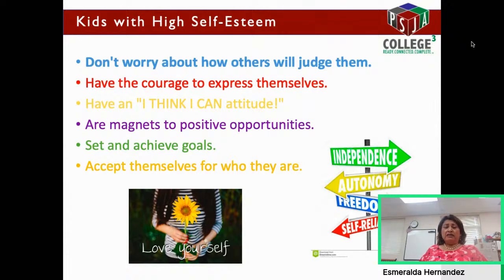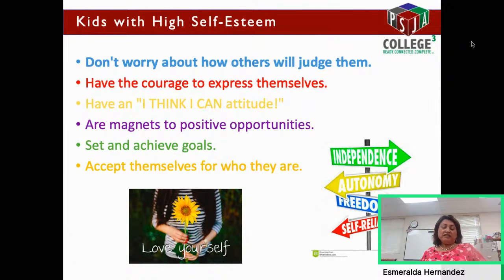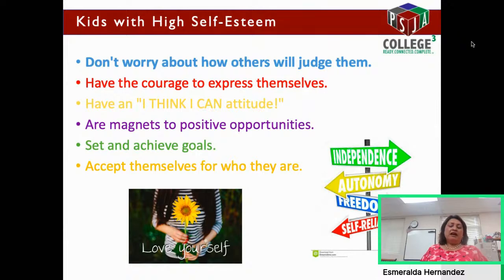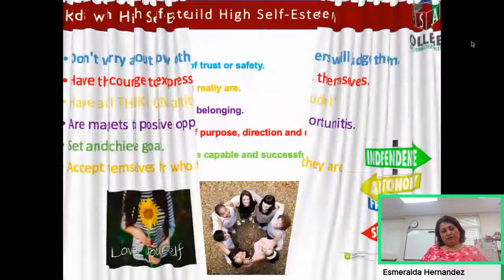Last but not least, kids with high self-esteem accept themselves for who they are. We all look different — we're unique, and that's good. They accept their strengths and weaknesses. It's very important for all of us, whether a kid or an adult, to accept ourselves for those strengths and weaknesses. In our weaknesses, we can practice to get better. Ultimately what matters most is that you love yourself for who you are.